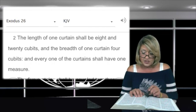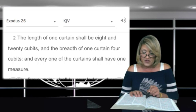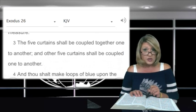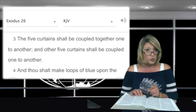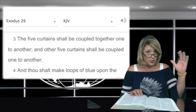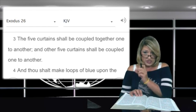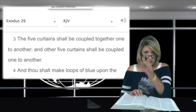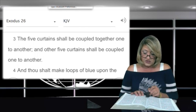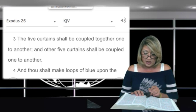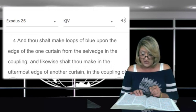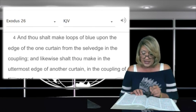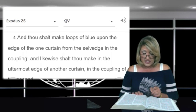They were all of the same measurement. In verse 3: the five curtains shall be coupled together one to another — so they're to be joined. And other five curtains shall be coupled one to another, so they were making the sides of it, and they were to attach these curtains together to make the walls. In verse 4: and thou shalt make loops of blue upon the edge of the one curtain from the selvage in the coupling.